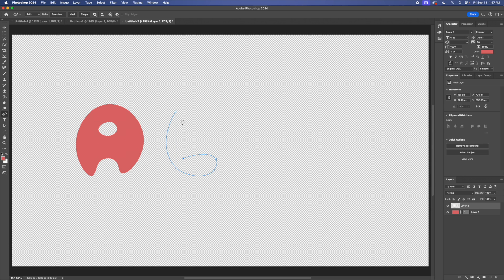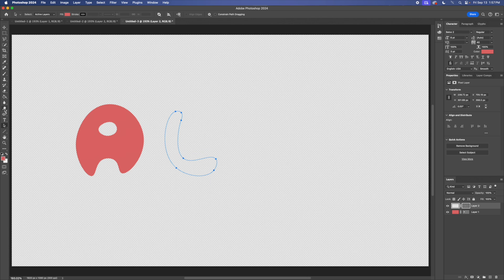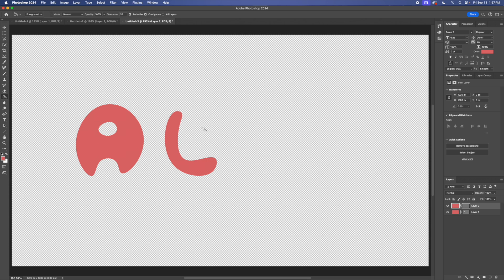Then just create another vector mask and drop the paint bucket tool over it again. You can just continue as you wish. So yeah, that's how you use the curvature pen tool.